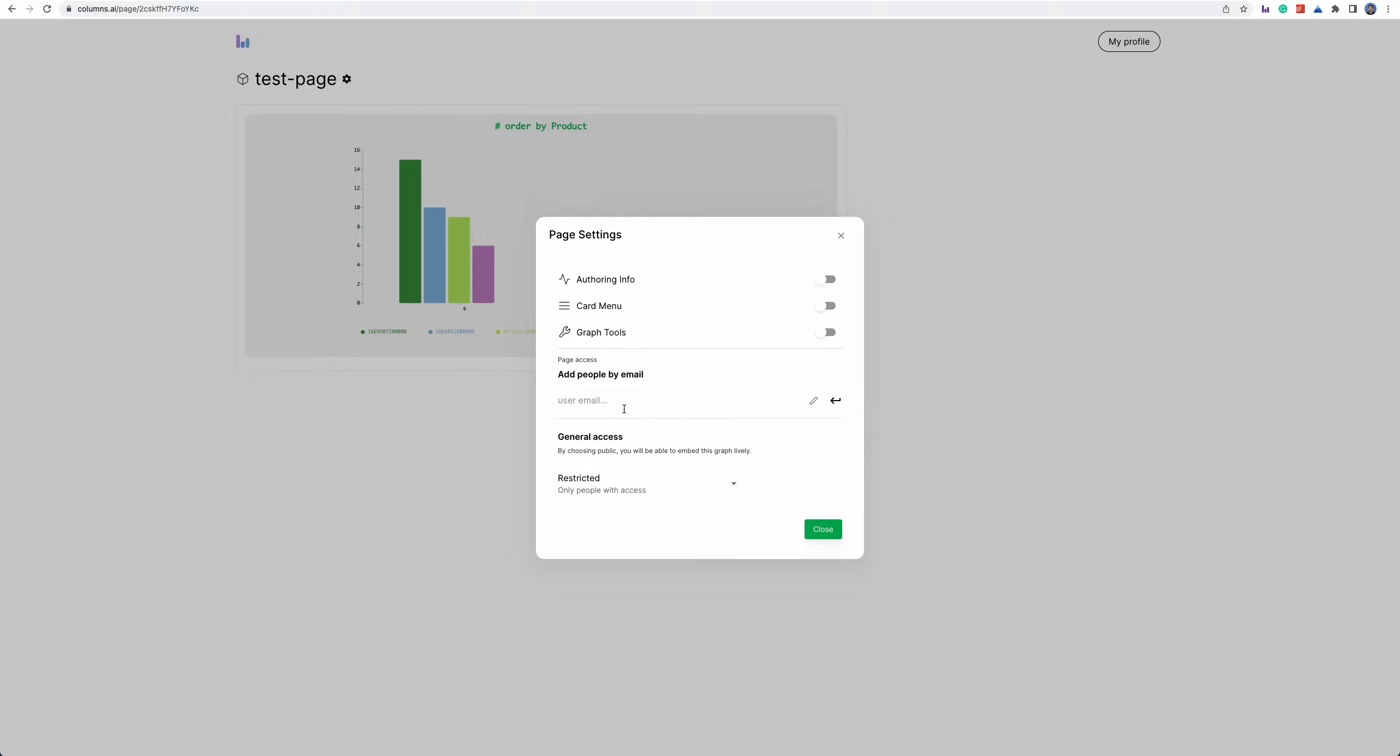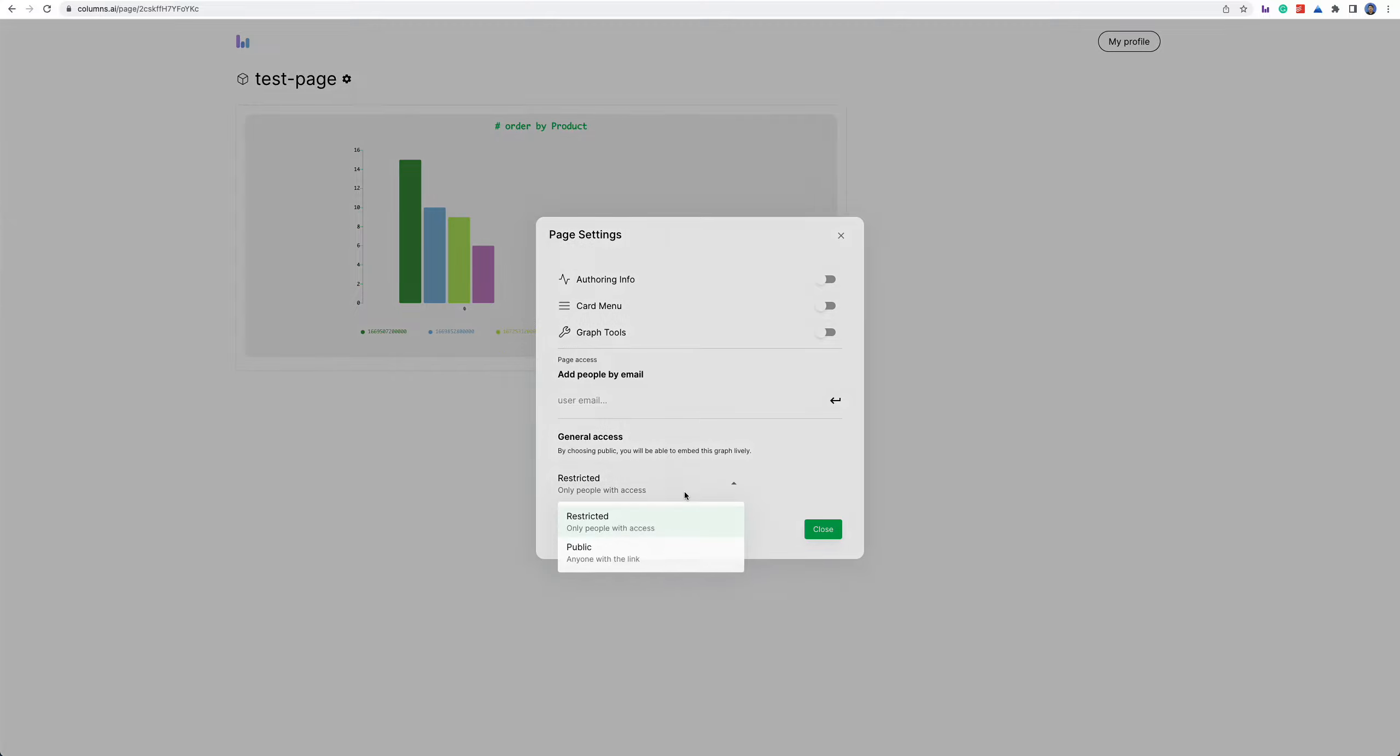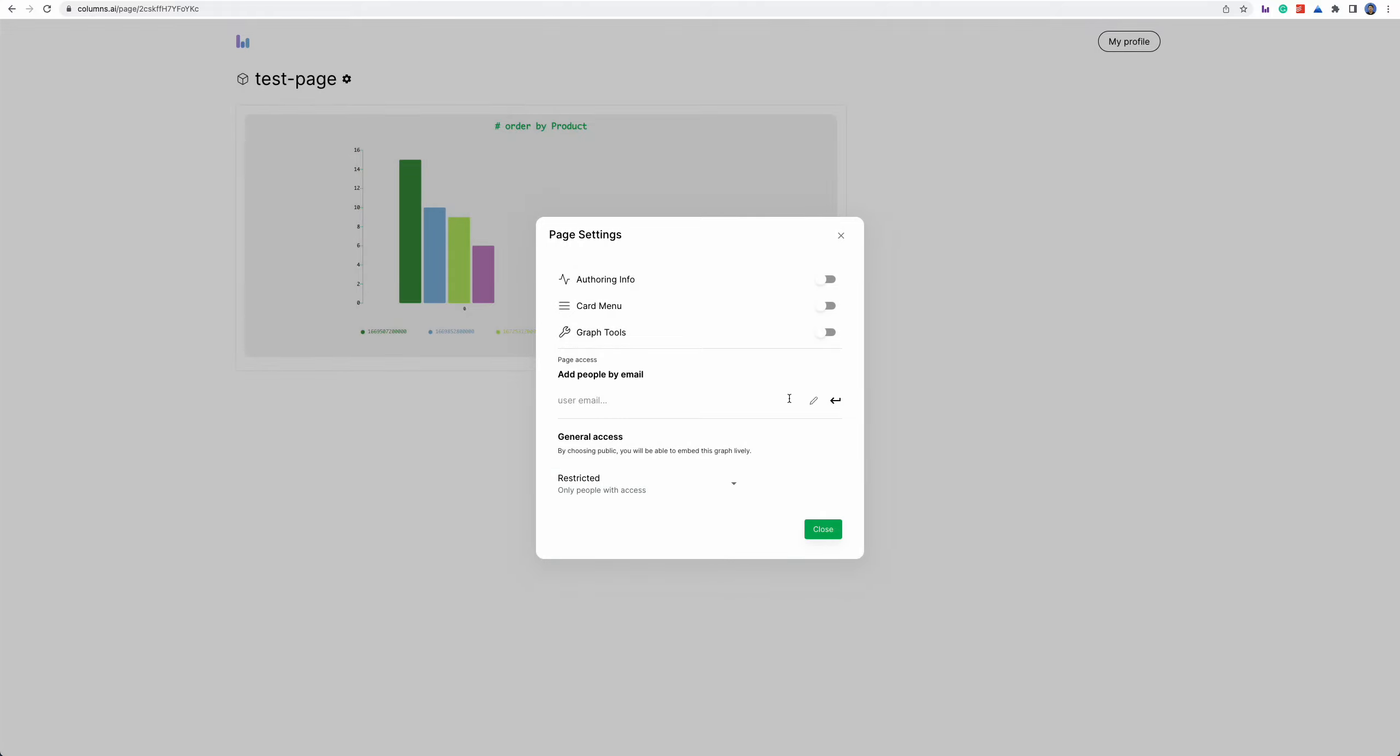For page access you can just like individual story you can add people by email or you can just make it general public access. In this case the sharing is exactly the same as single individual visual story sharing.